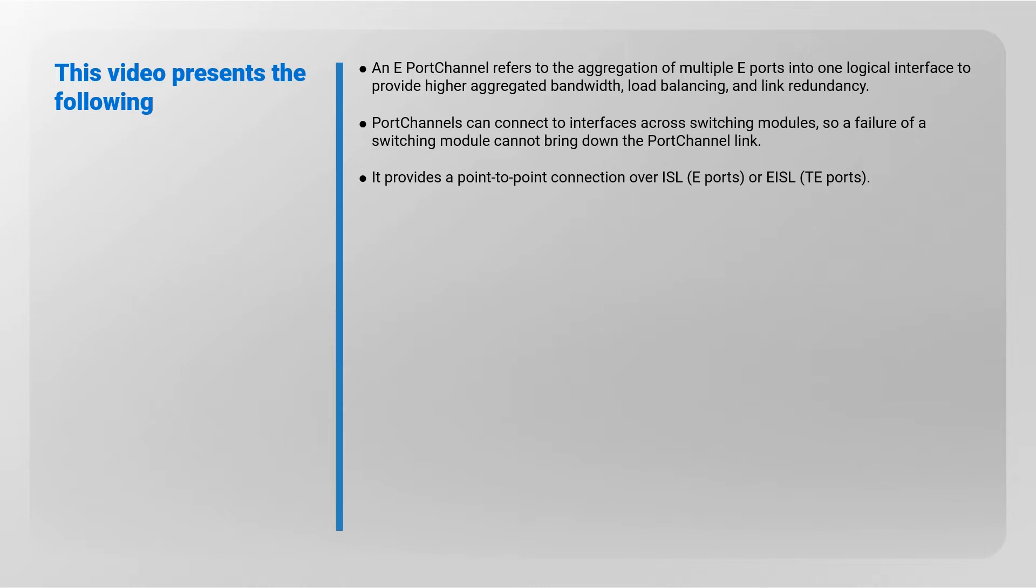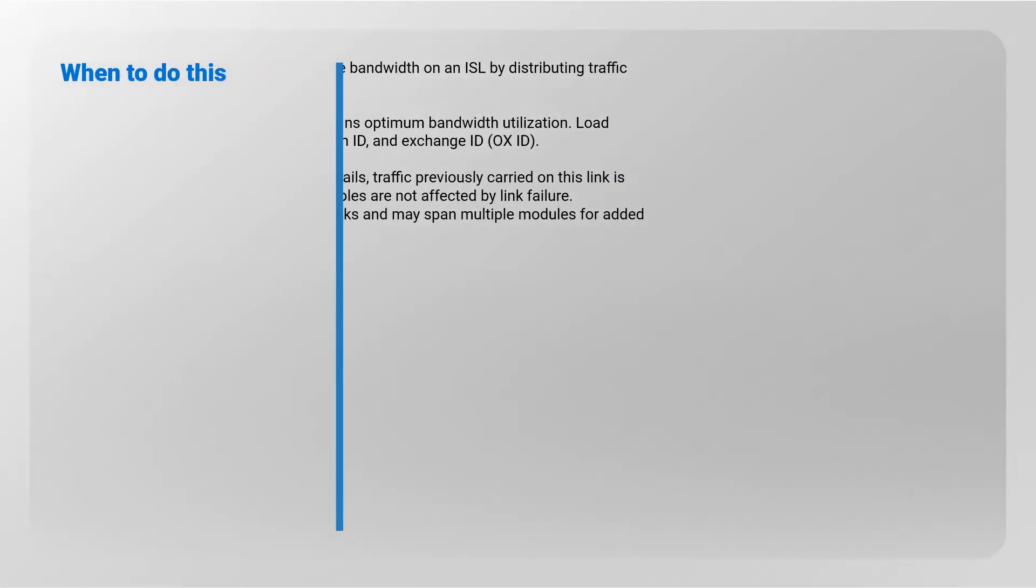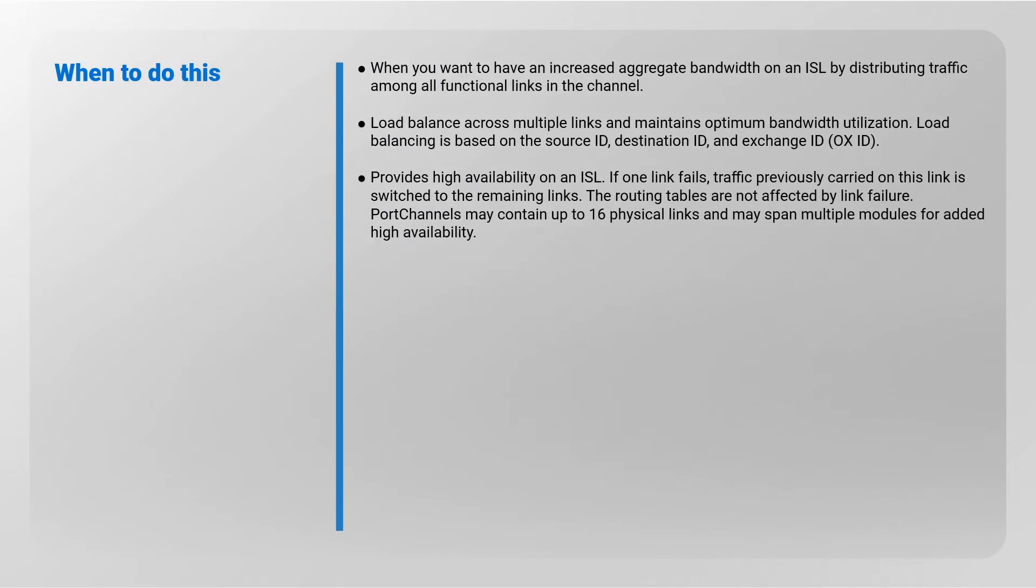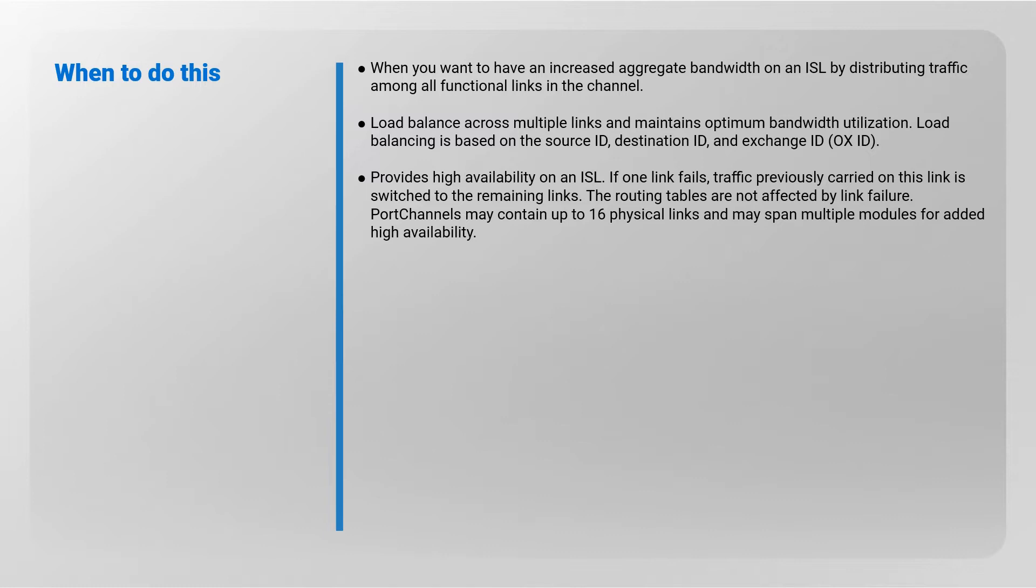When to do this: when you want to have an increased aggregate bandwidth on an ISL by distributing traffic among all functional links in the channel. Load balance across multiple links and maintains optimum bandwidth utilization. Load balancing is based on the source ID, destination ID, and exchange ID. Provides high availability on an ISL. If one link fails, traffic previously carried on this link is switched to the remaining links. The routing tables are not affected by link failure.